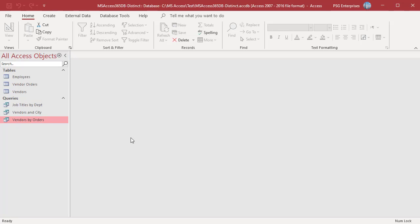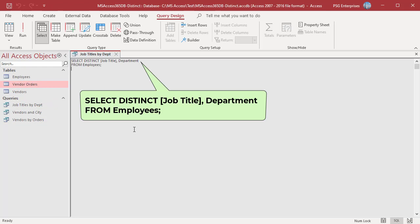There are duplicates in job title and department, but there are no duplicates of the combined field values job title plus department. For example, only one record with job title senior manager and department sales.